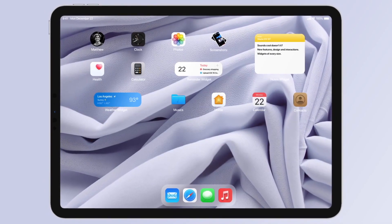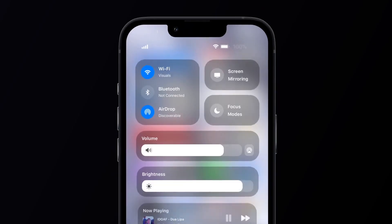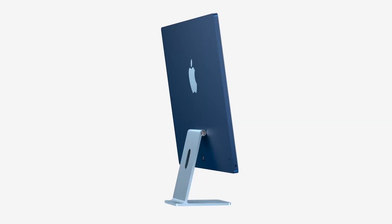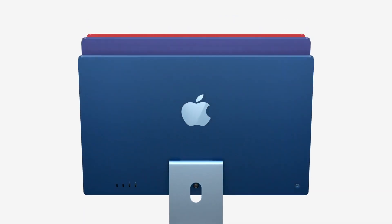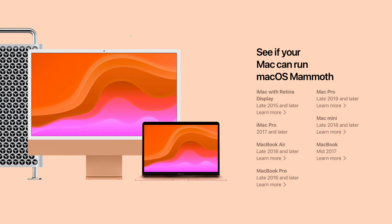iPadOS is getting a huge update as well so make sure you check that out. A link will be in the description. All supported devices will be listed on the screen right now.